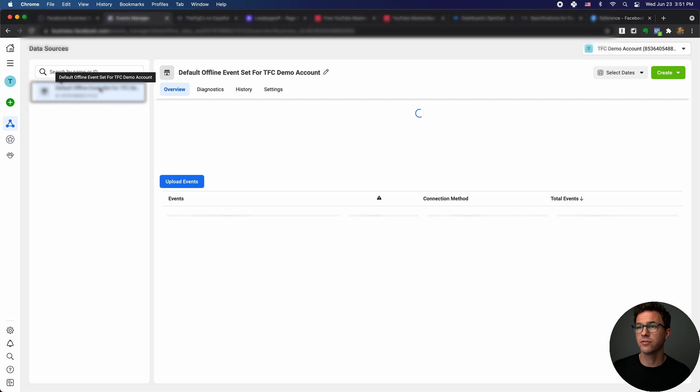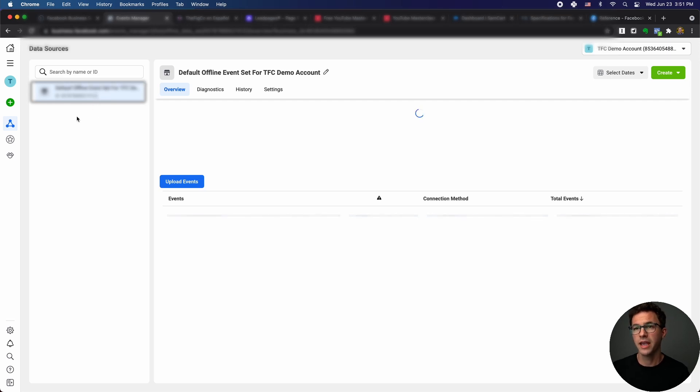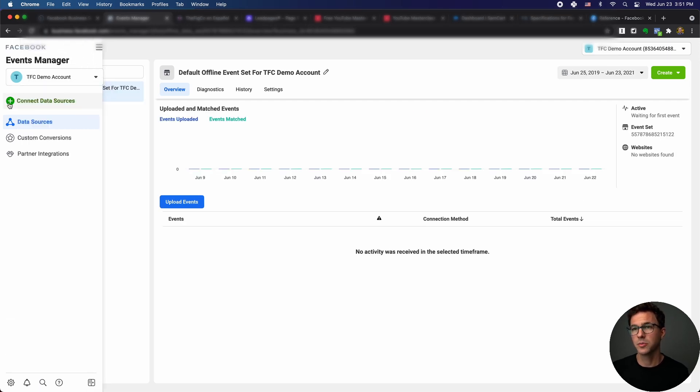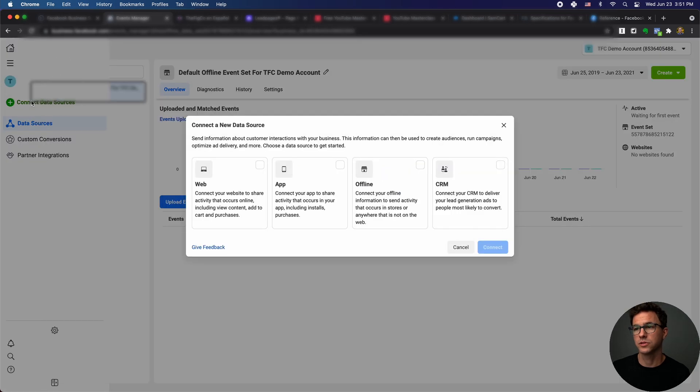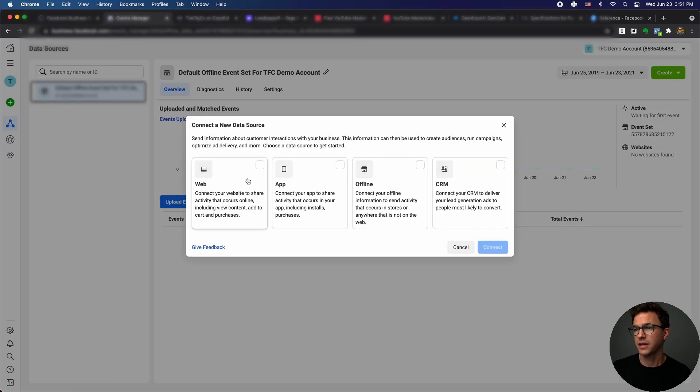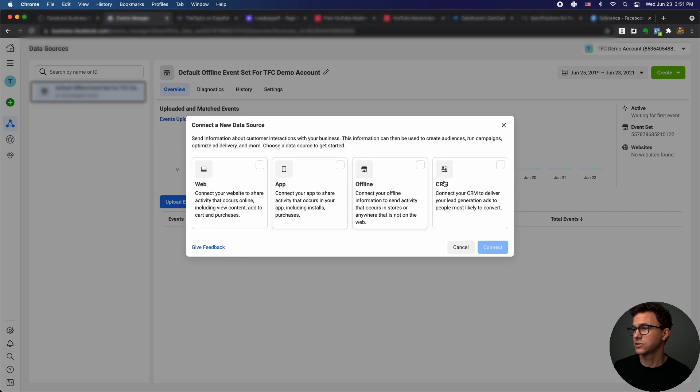You have an offline event set already created for you. To create the pixel, basically you want to click on connect data sources. And then here you would click on web and go through each of the additional steps for creating a pixel.